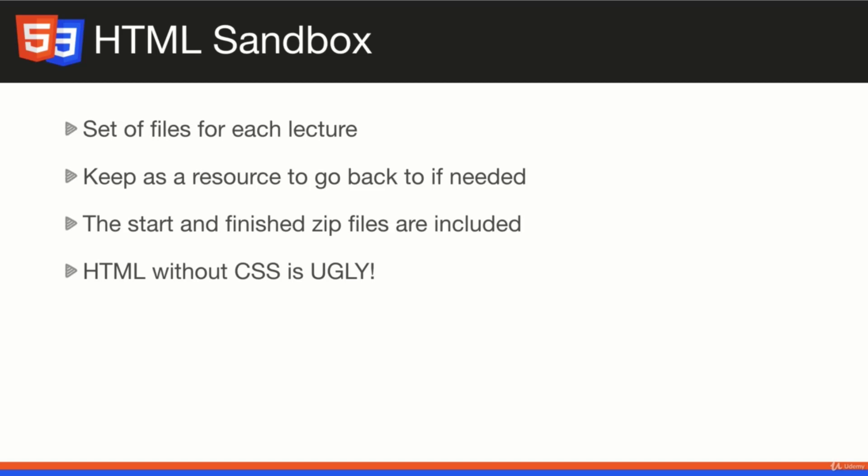We're going to do this in this section and in the next CSS section. Then after that, we'll build a real website using all the knowledge we learned from both. I'm going to include both the starting files and the finished sandbox in this lecture for you to download, so you can either use that or create the files as we move along like I'm doing.